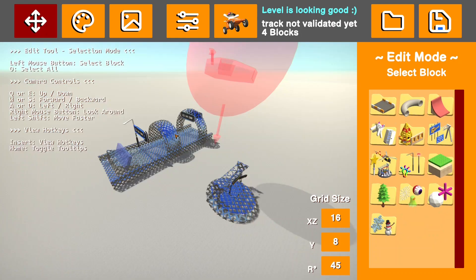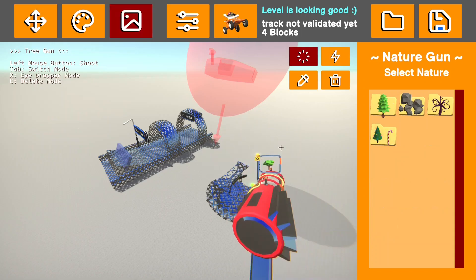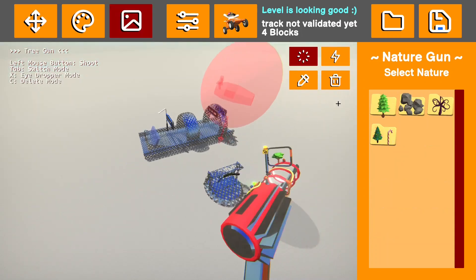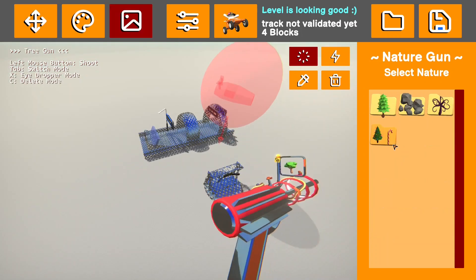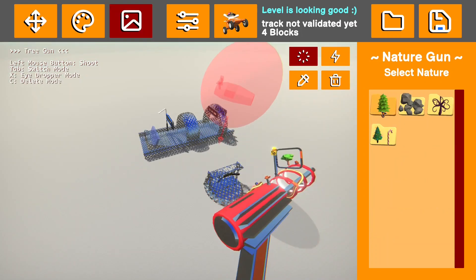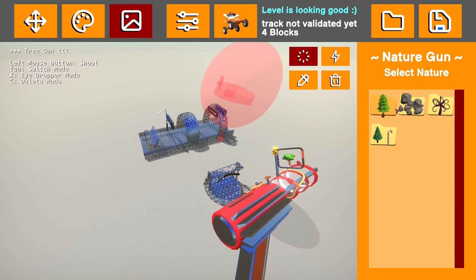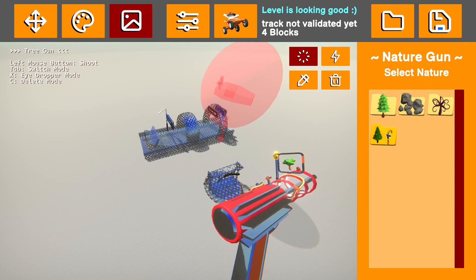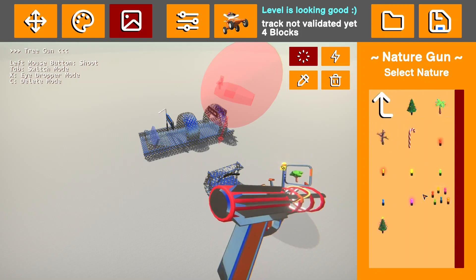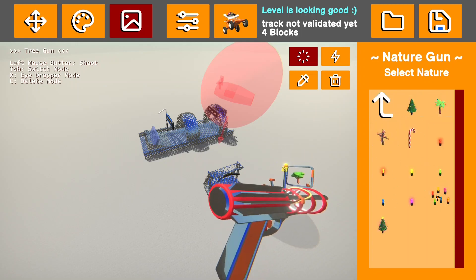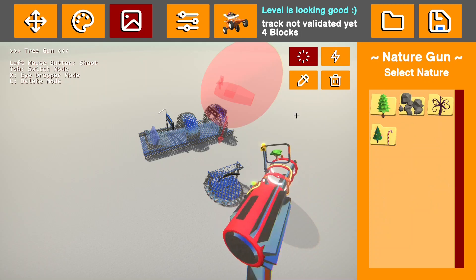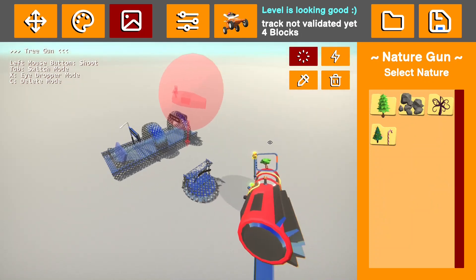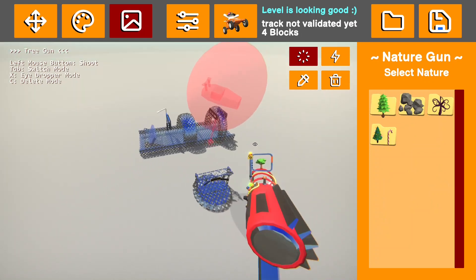Now that I've got my track all painted, I want to add some scenery, and that is what the nature gun is for. This allows you to add trees, rocks, and some other various things like these lights and whatnot, and it allows you to do it pretty simply.